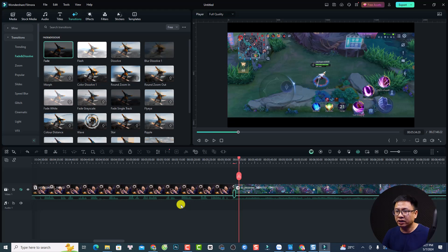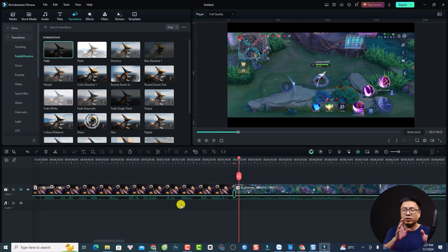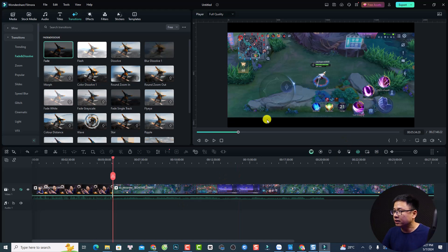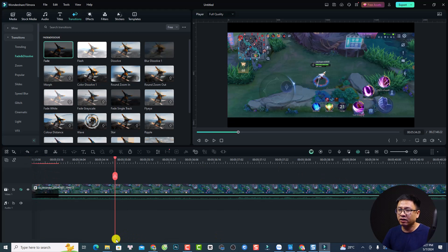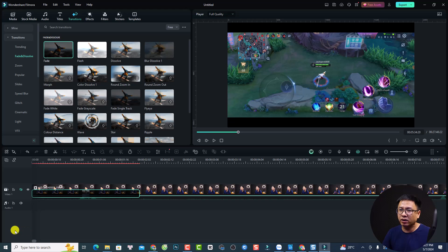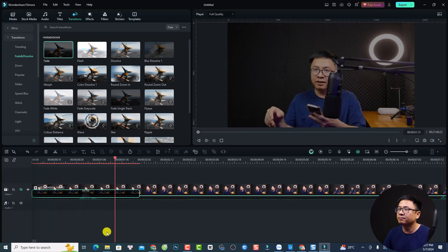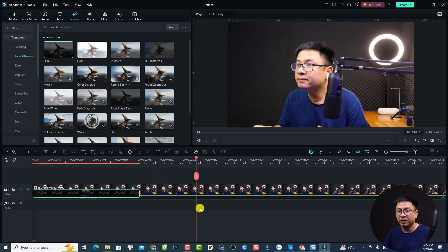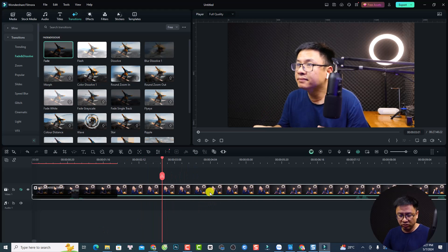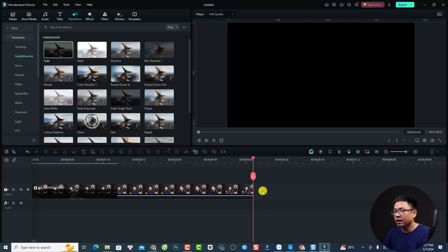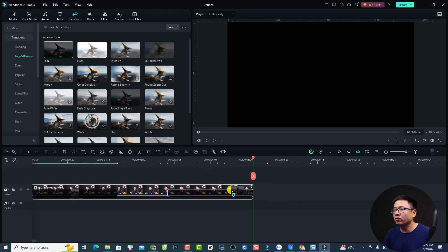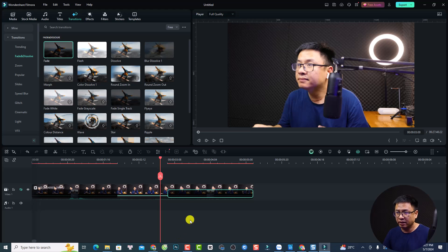If you want to apply a transition at the beginning or end of the video — for example, to create a fade in or fade out effect — just drag and drop it. You can do a fade in at the beginning of your video like this. And if you want a fade out, split the clip at the desired point and then drag the fade transition to the end.